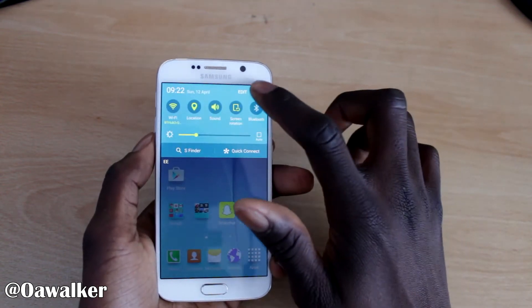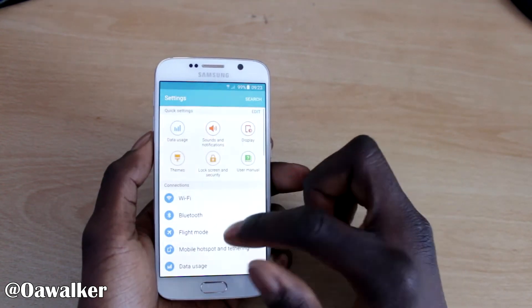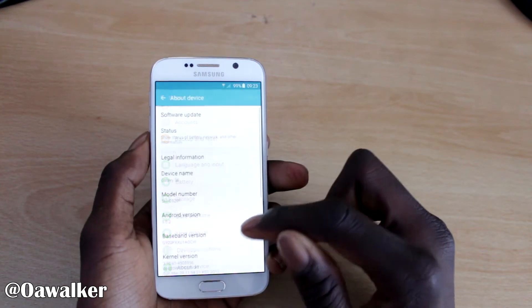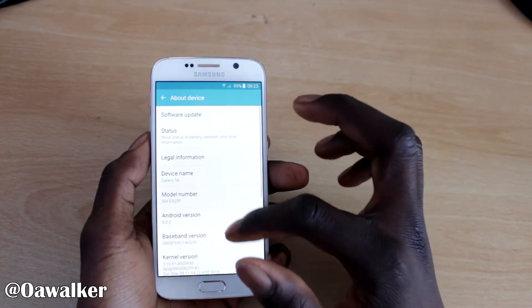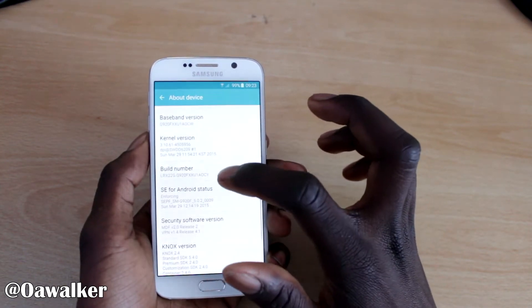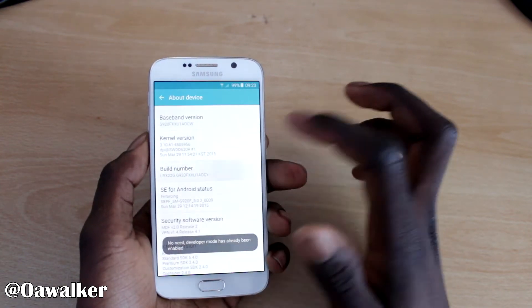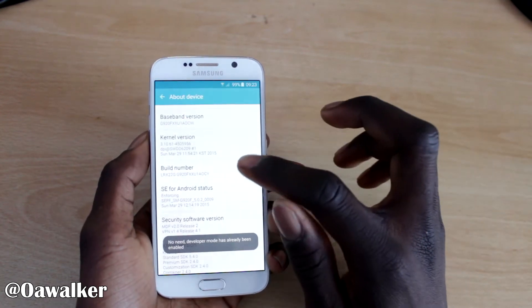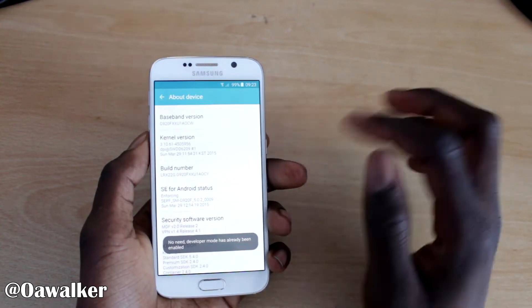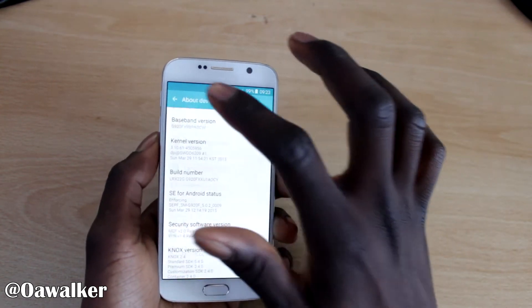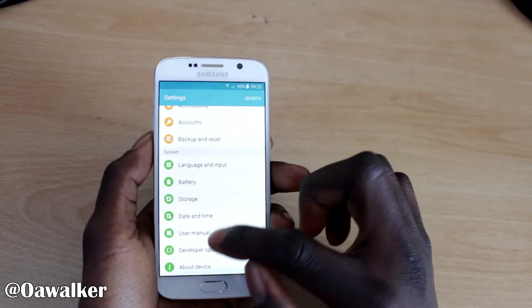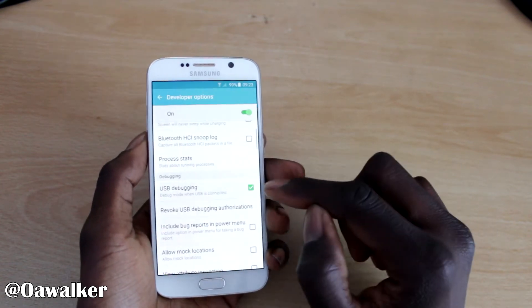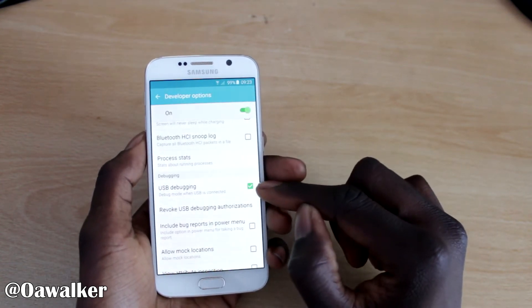The first thing we want to do, we're going to jump into settings. We're going to go into about phone. You want to tap the build number a few times. I've done it already because I'm a developer. Tap it about six times and you should unlock the settings where you're a developer right here. And then you want to enable USB debugging.